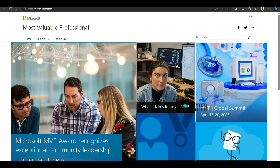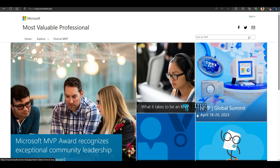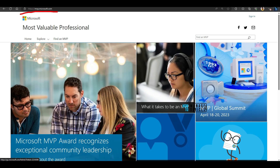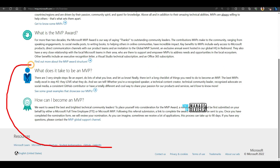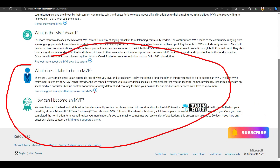First of all, let's look into Microsoft's official statement — what are the criteria to become MVP? This is a website you can go to: mvp.microsoft.com — Most Valuable Professional — and you can check out the article to get more details about the Microsoft MVP award: why Microsoft provides this award, what is the value, who are MVPs, what does the MVP award entail, and what does it take to be an MVP.